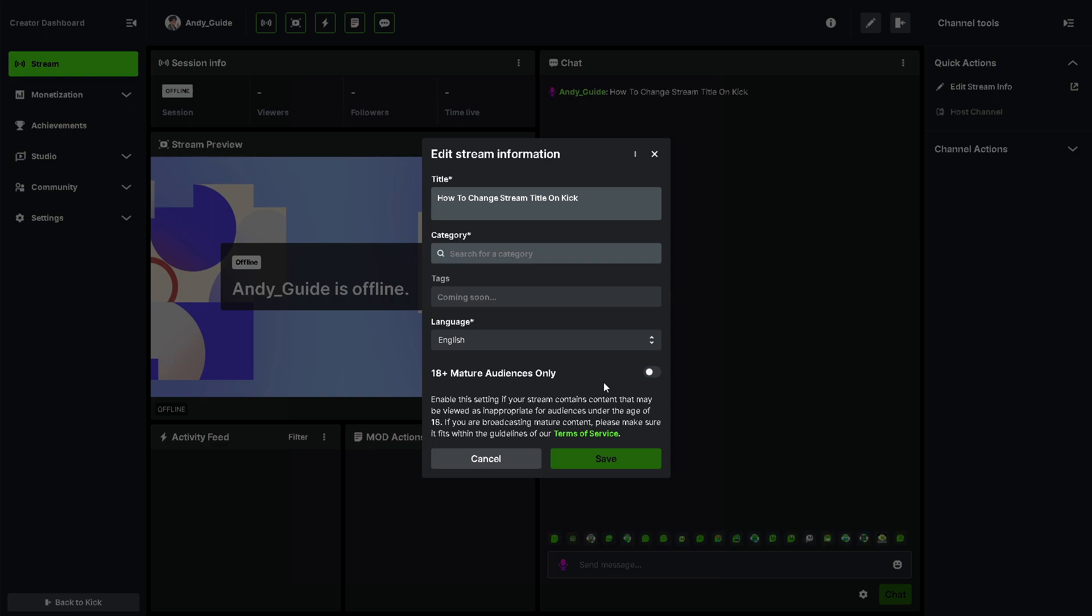Now if you are broadcasting mature content, please make sure it fits within the guidelines in terms of service. Click on it and from here click on Save.